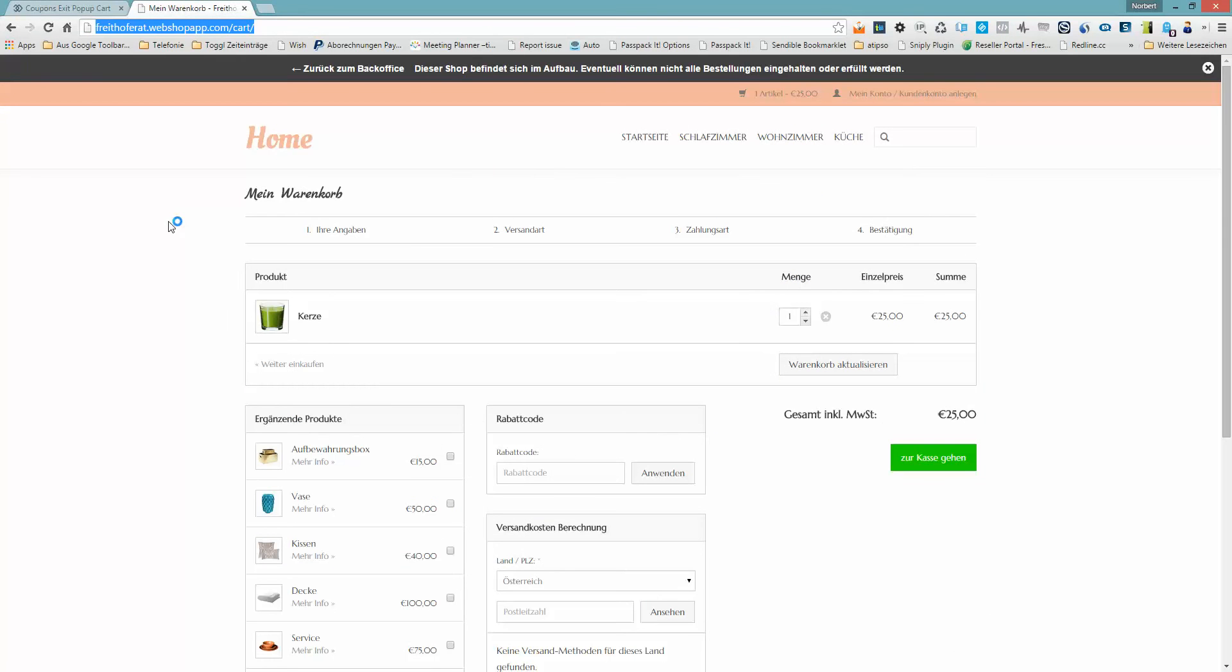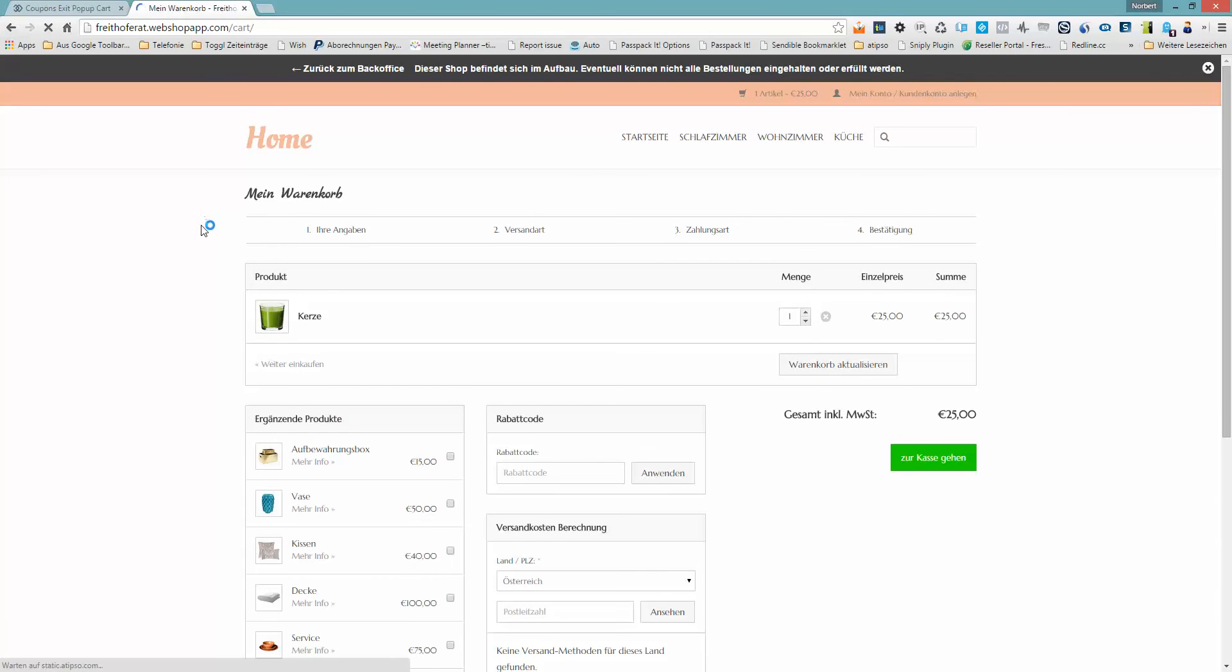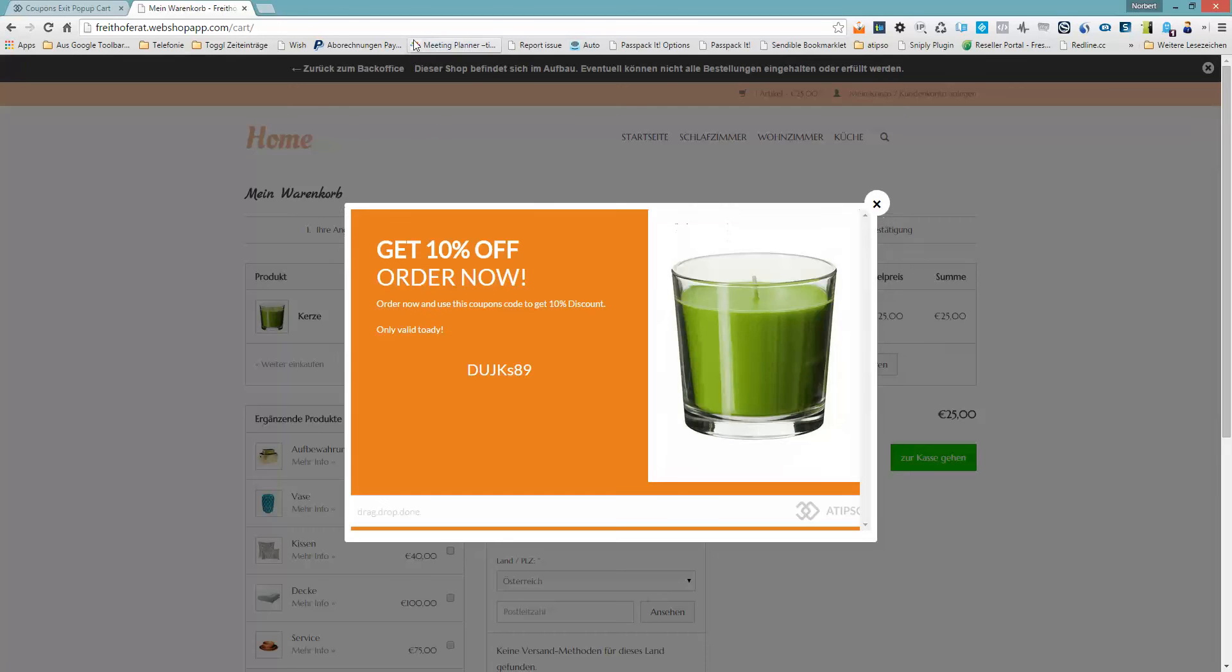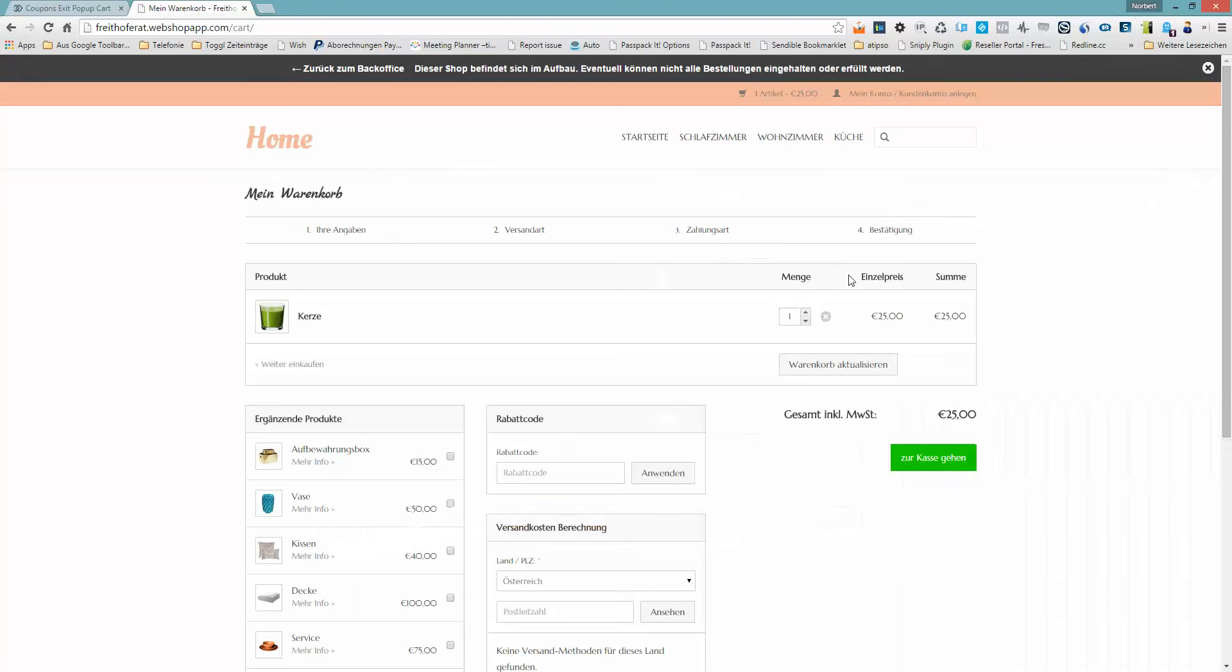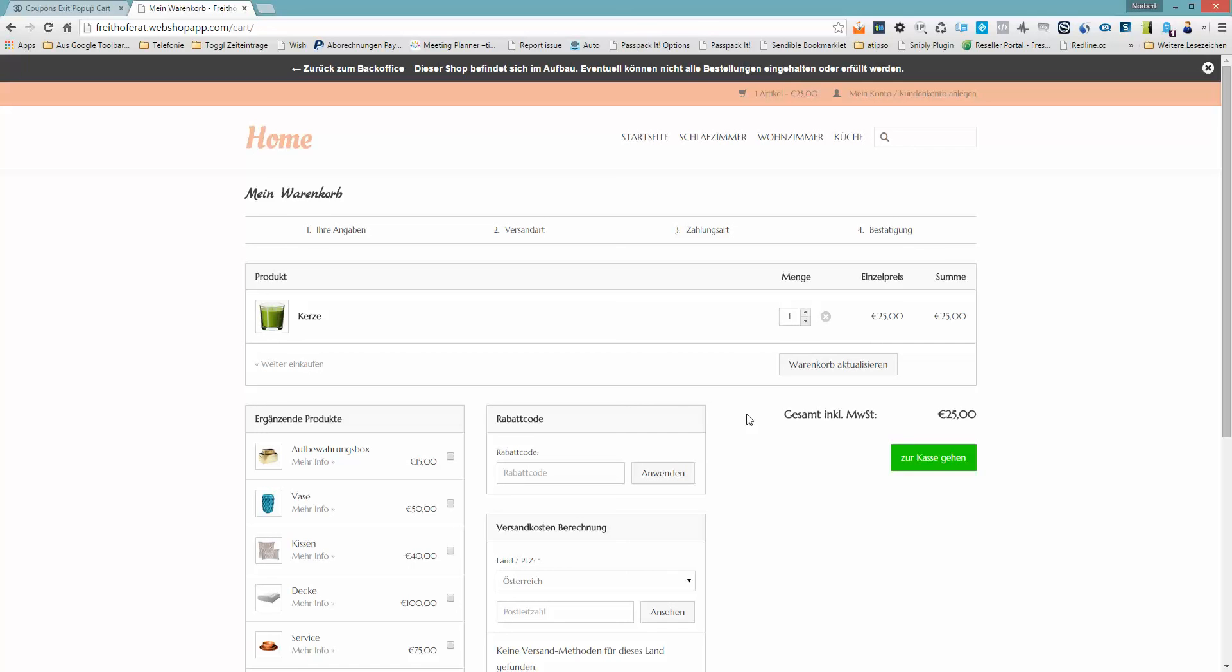And this exit intent is in place. I go back to my webshop, just refresh the page. And as you can see right now, I am about to leave the page because I do not want to buy this torch. And voila, the exit intent appears. And hey, there is a coupon code, I get 10% off right now. That is cool. I will copy it and use it, so I will get some discount.